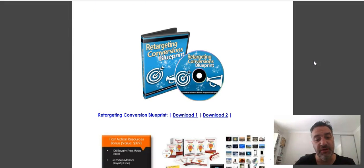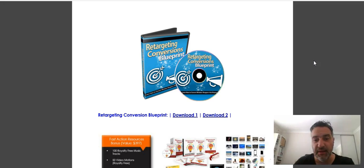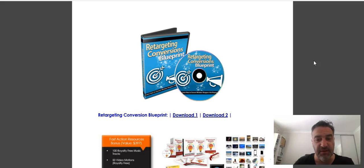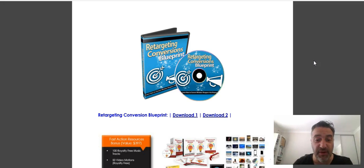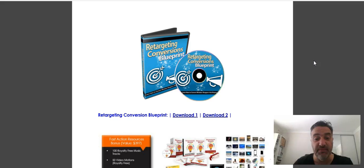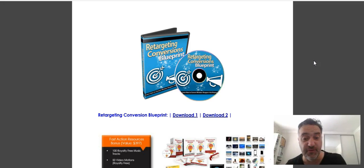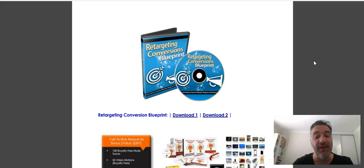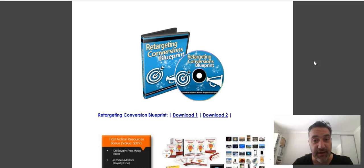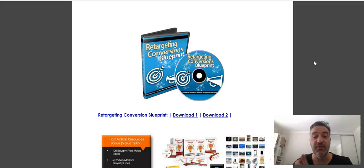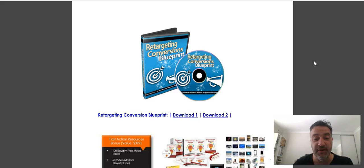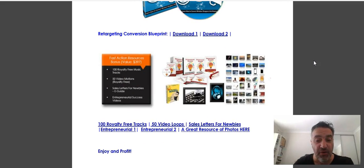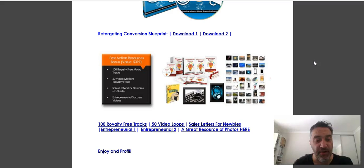Also, Retargeting Conversions as well. There's a blueprint here. This is a product that I've vetted and I recommend. Retargeting is obviously a great way to go when you're doing paid advertising, so this will take you through the process and what you need to look for to make your products, your launches, your affiliate promotions profitable through paid advertising.